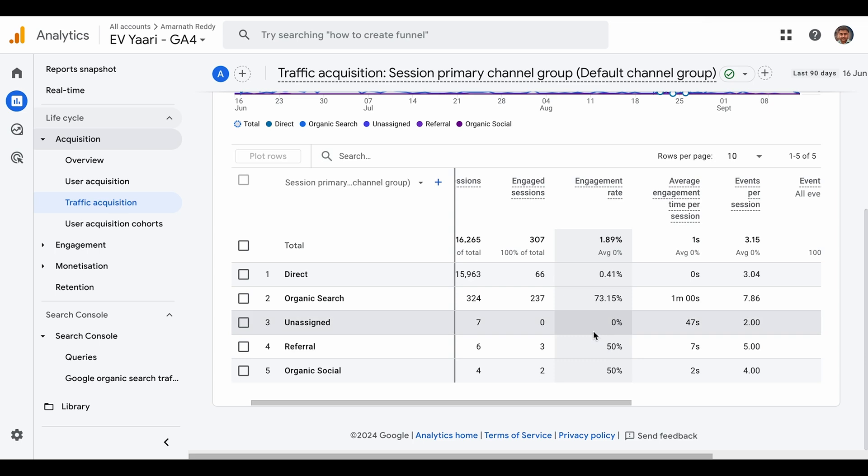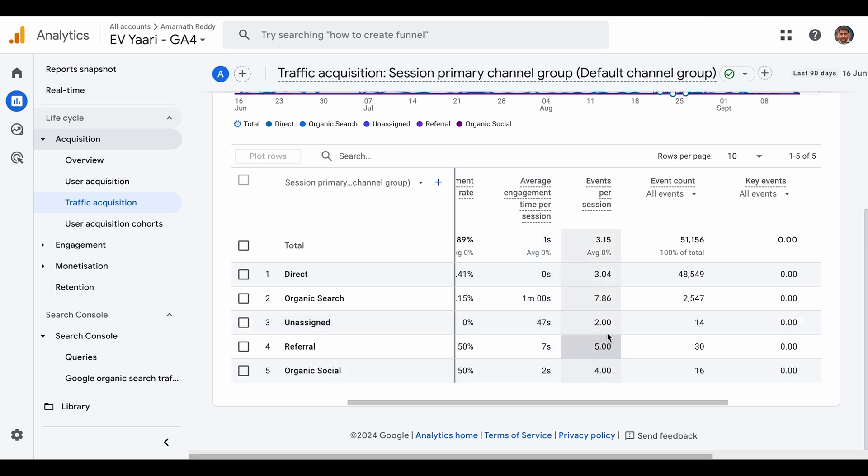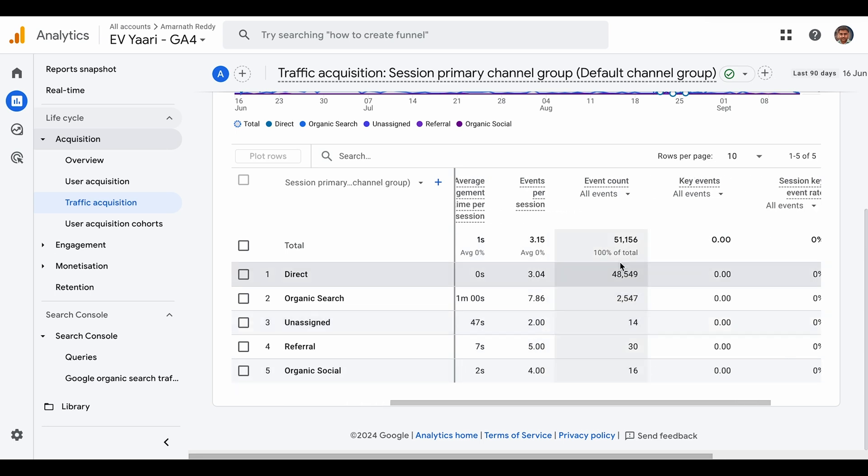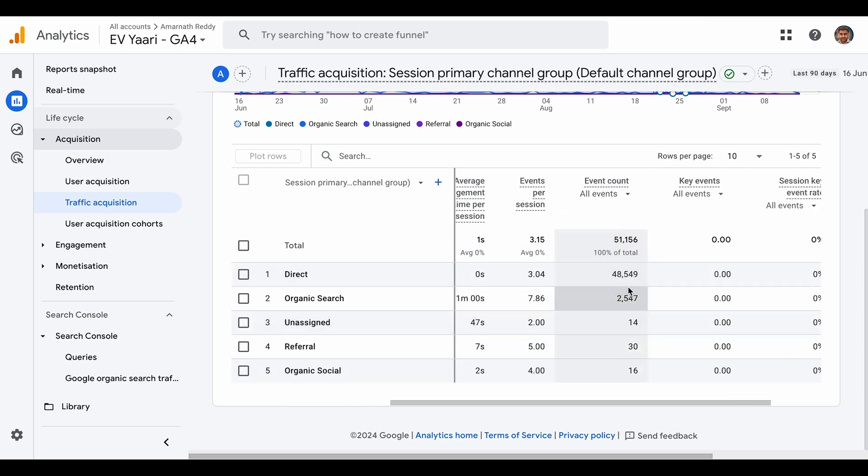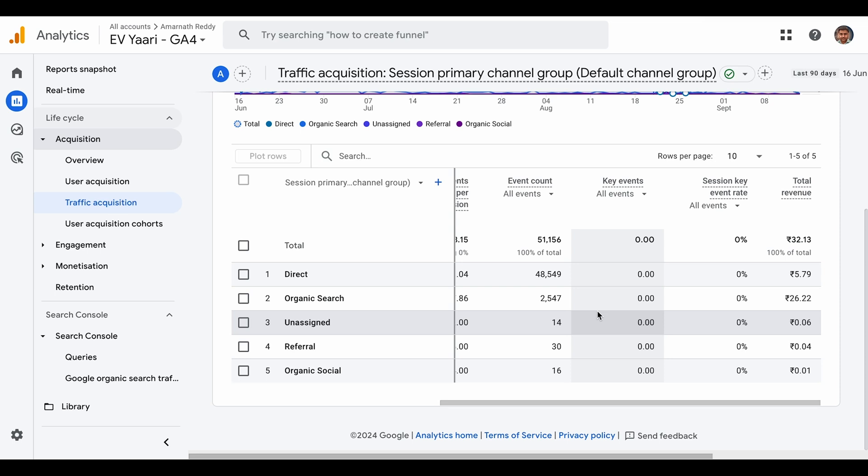This is unusual data. The average engagement time per session is zero seconds, which is the same red flag we talked about. These are all unusual data points you can look at when identifying bot traffic.